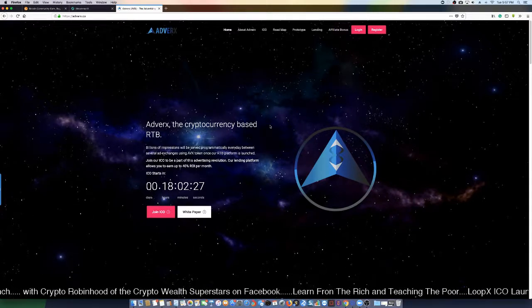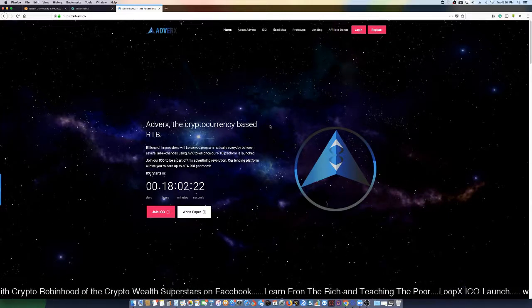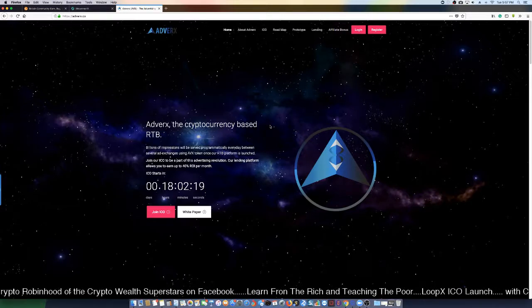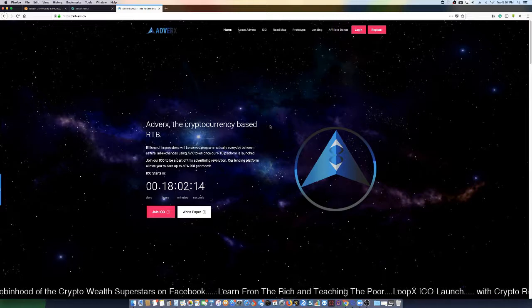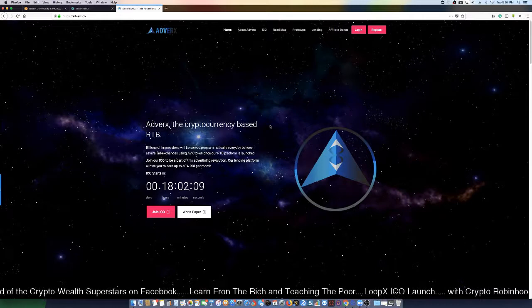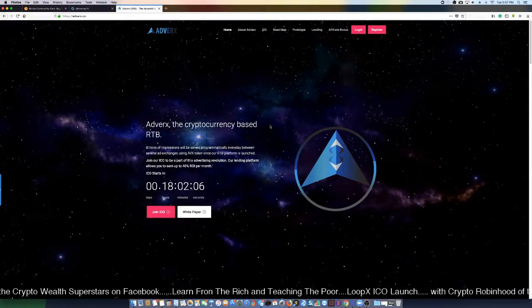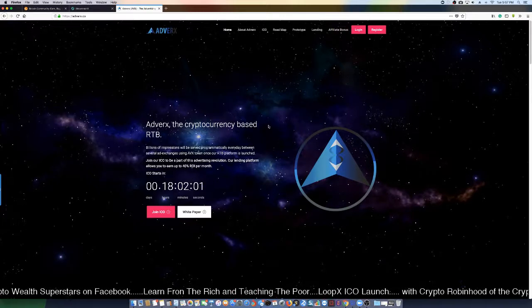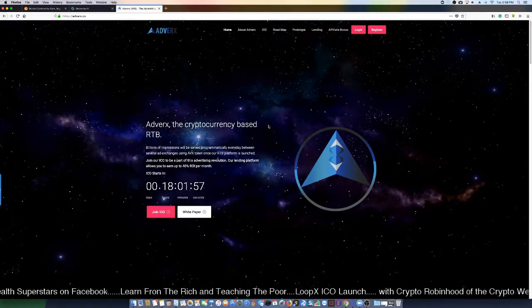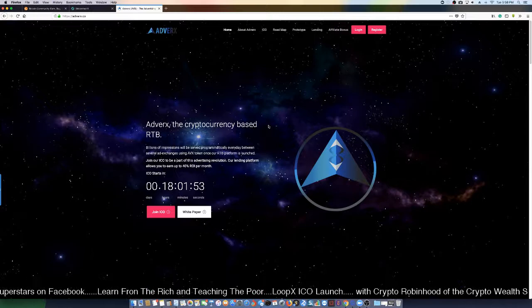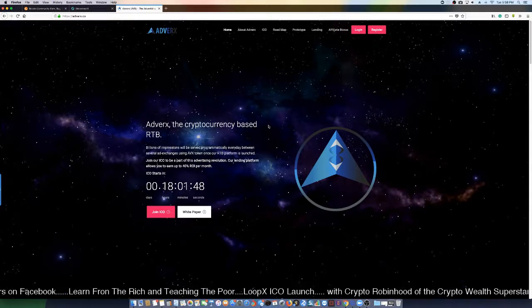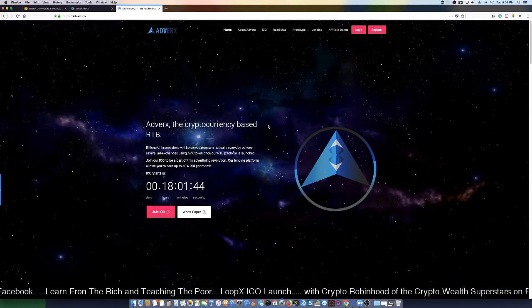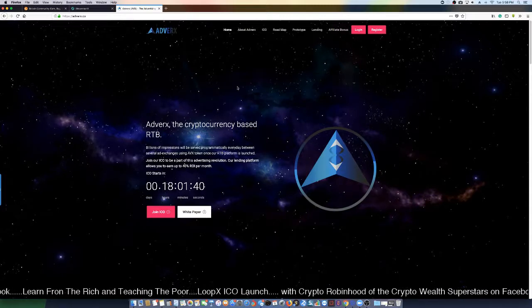Our lending platform allows you to earn up to 40% return on investment per month. The ICO starts in 18 hours. This is just an update - I was blessed enough to be number 27 in this thing so I got an opportunity to get it first. There's been a lot of lending ICOs coming out, so I've been careful about which ones I promote, but this is one that I think is gonna be off the Richter scale. You got 18 hours to get locked in - you'll see the link down below.